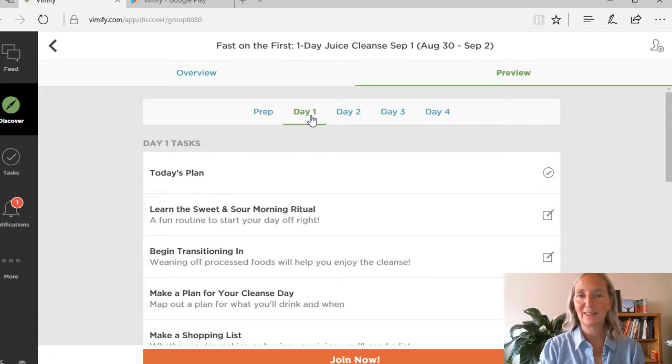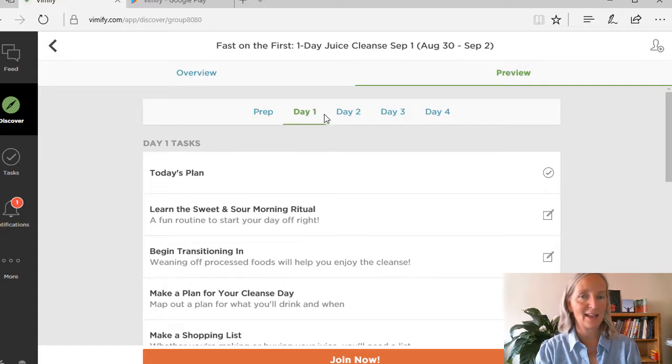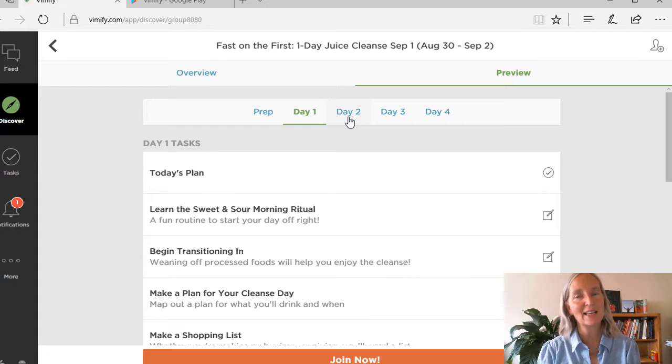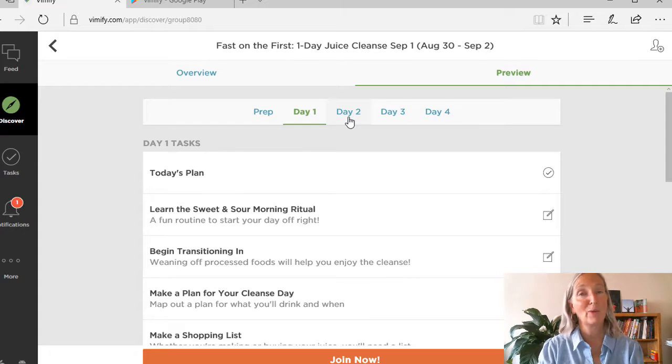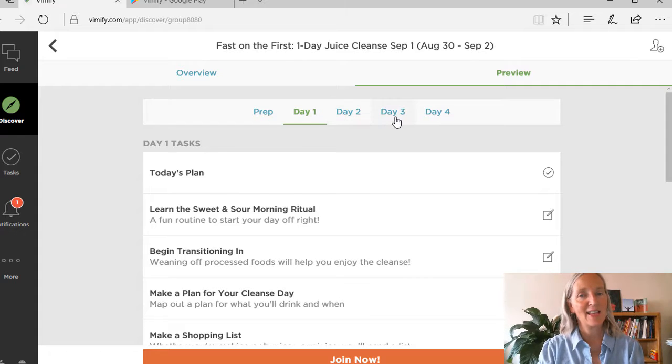Day one is you begin transitioning in and you do your planning. Day two is you continue transitioning in and do your shopping, whether you're buying your juice or making your juice.